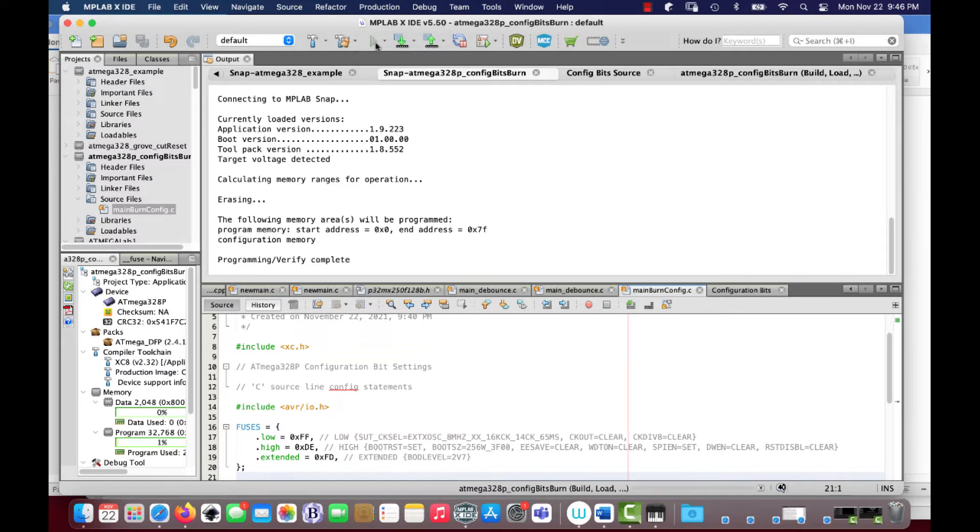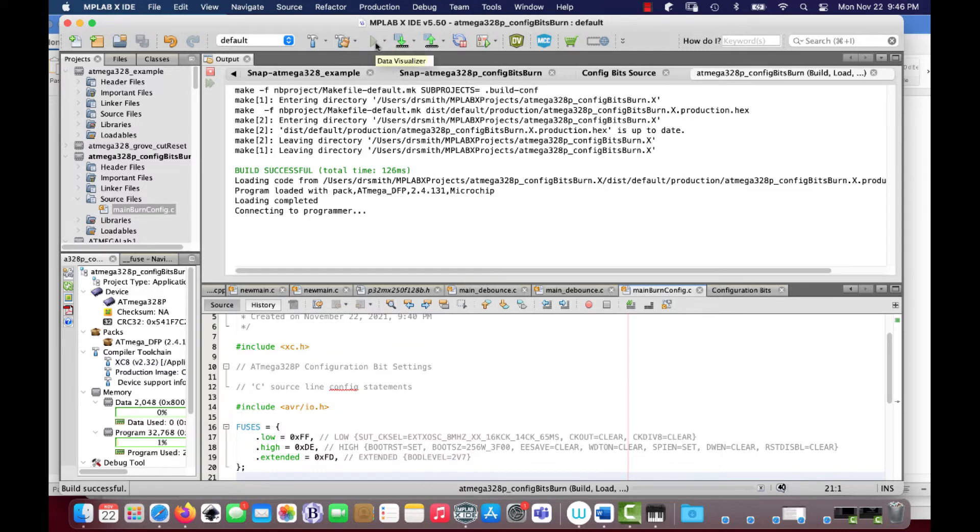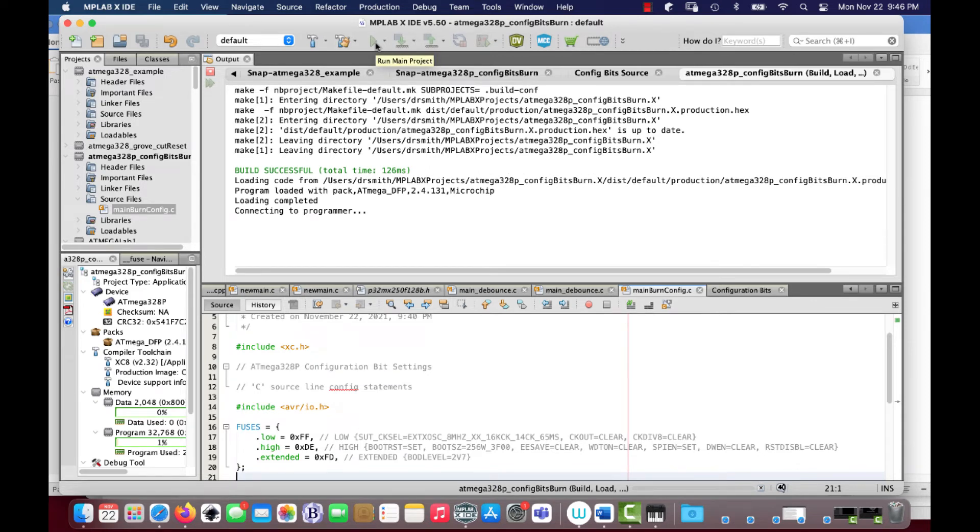Let's see if I... Yeah, run main project. Connecting to programmer. It's not going to actually do anything because the program doesn't actually have much of anything going. I just want to see if it actually connects to the board, and it appears to be doing so.